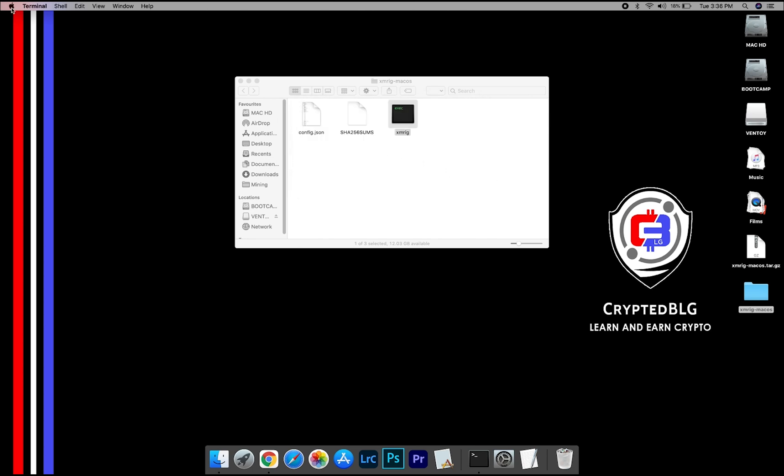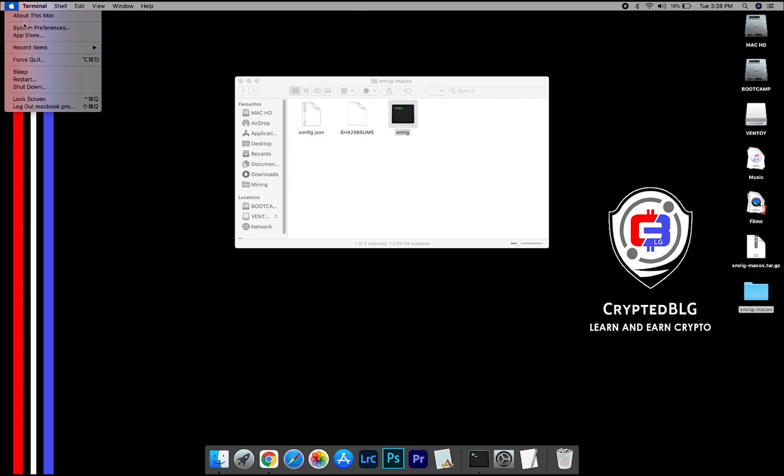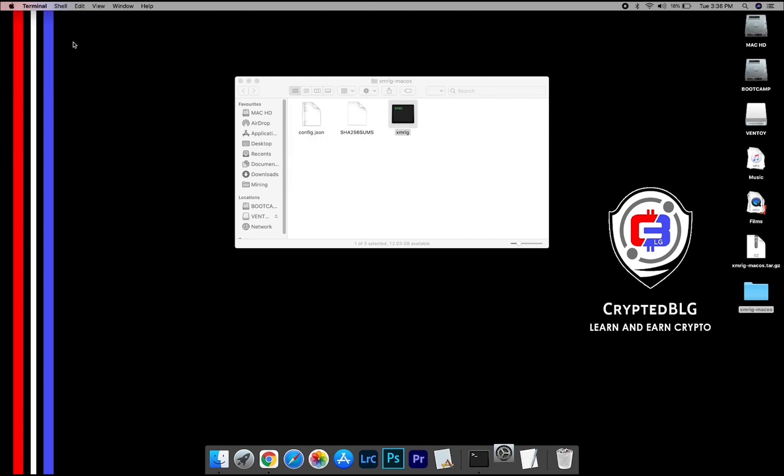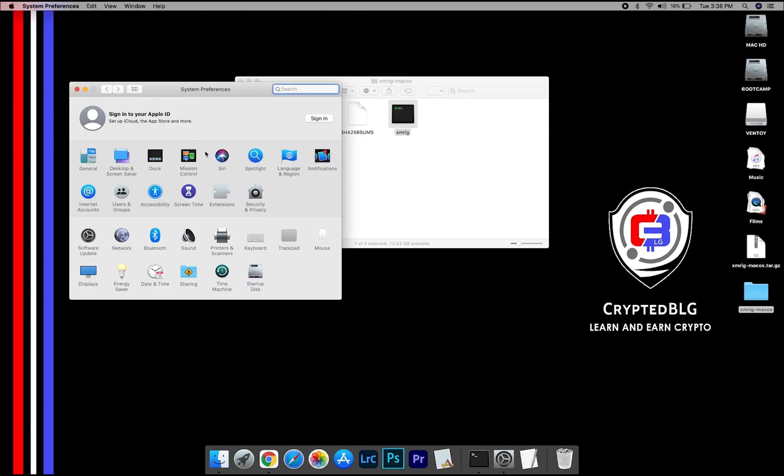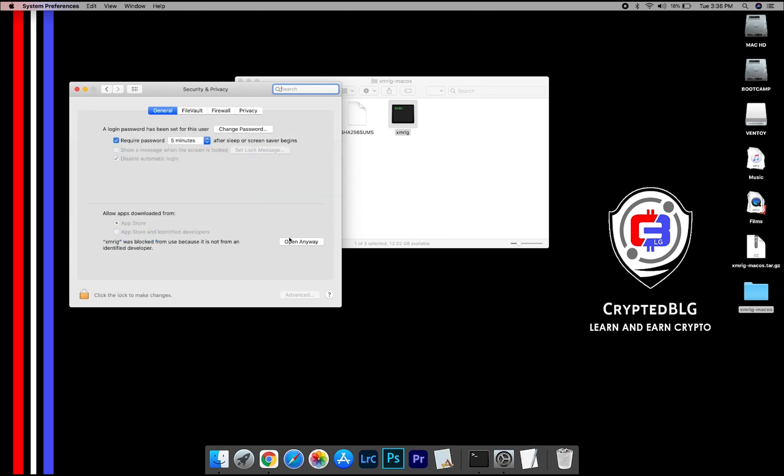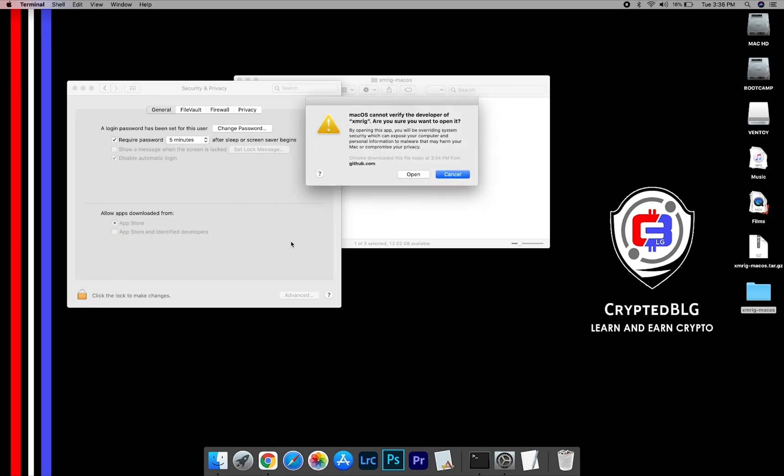Now go to System Preferences. Select Security and Privacy. Go ahead and click Open Anyway. Another pop-up will appear. Click Open.